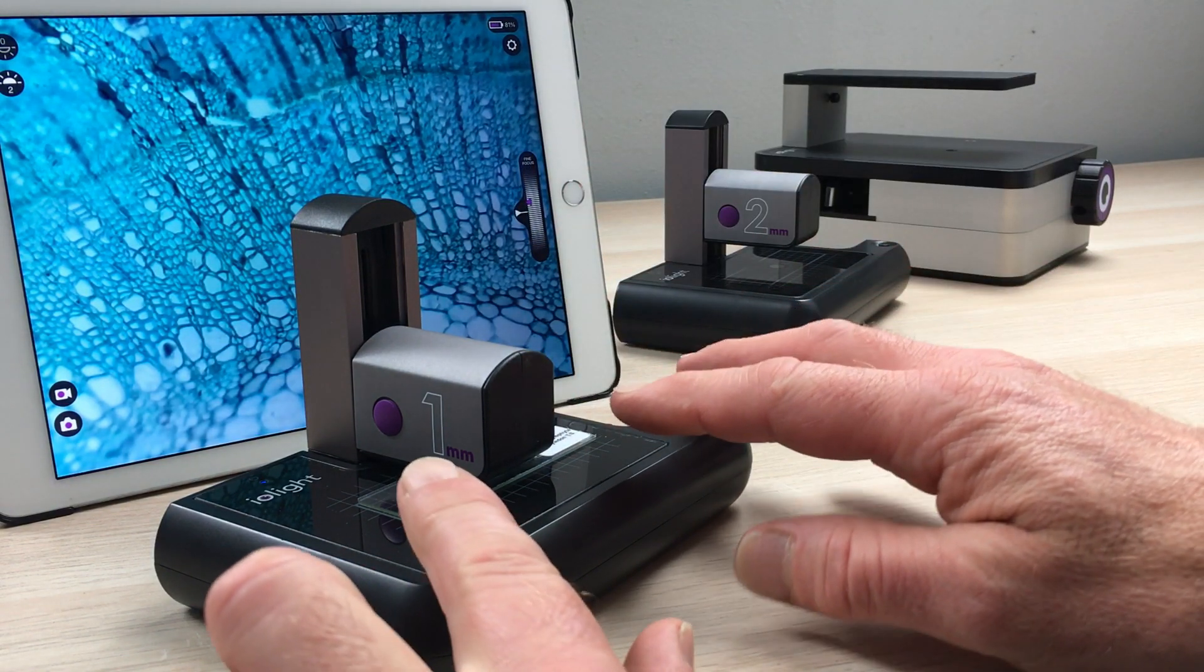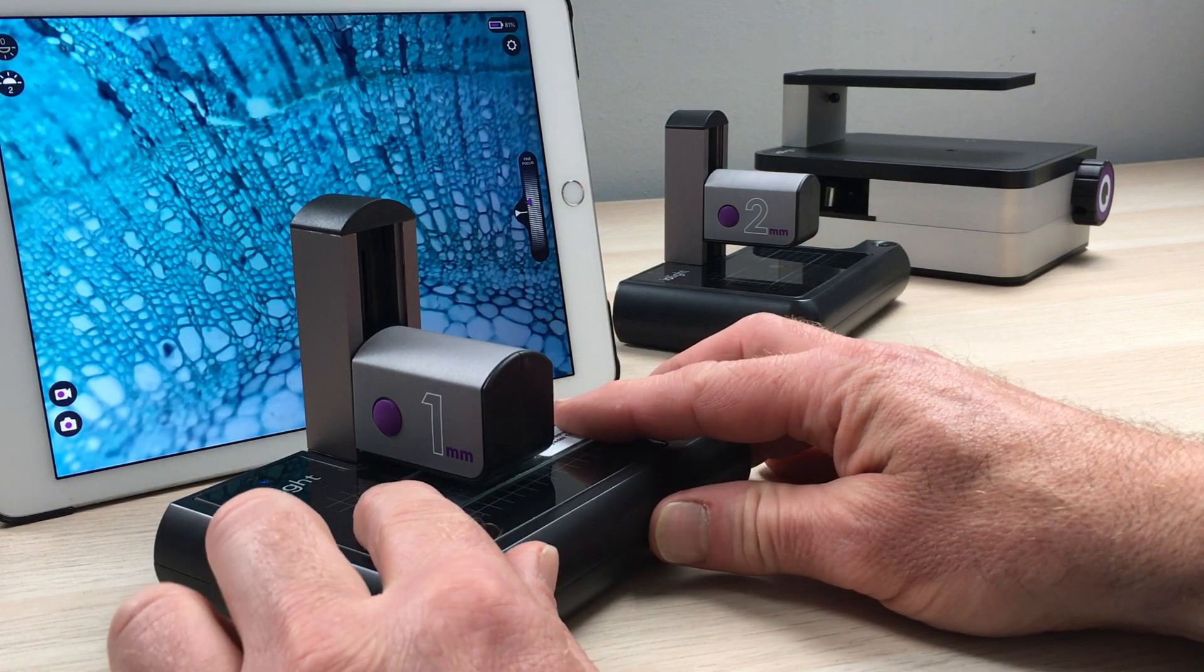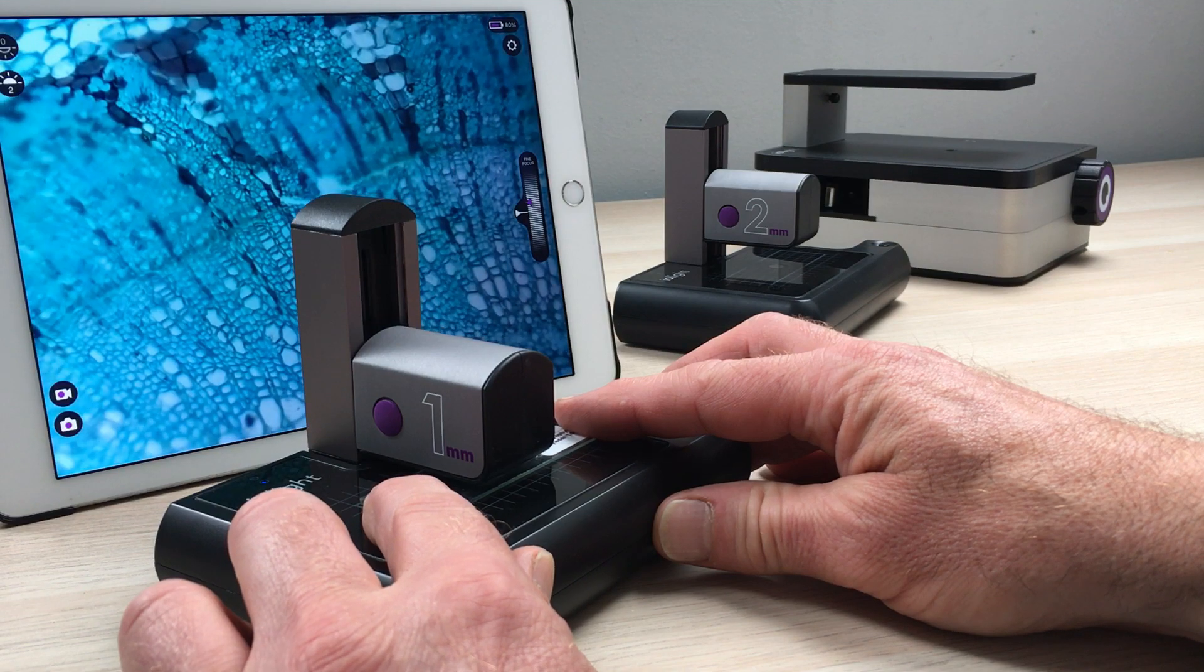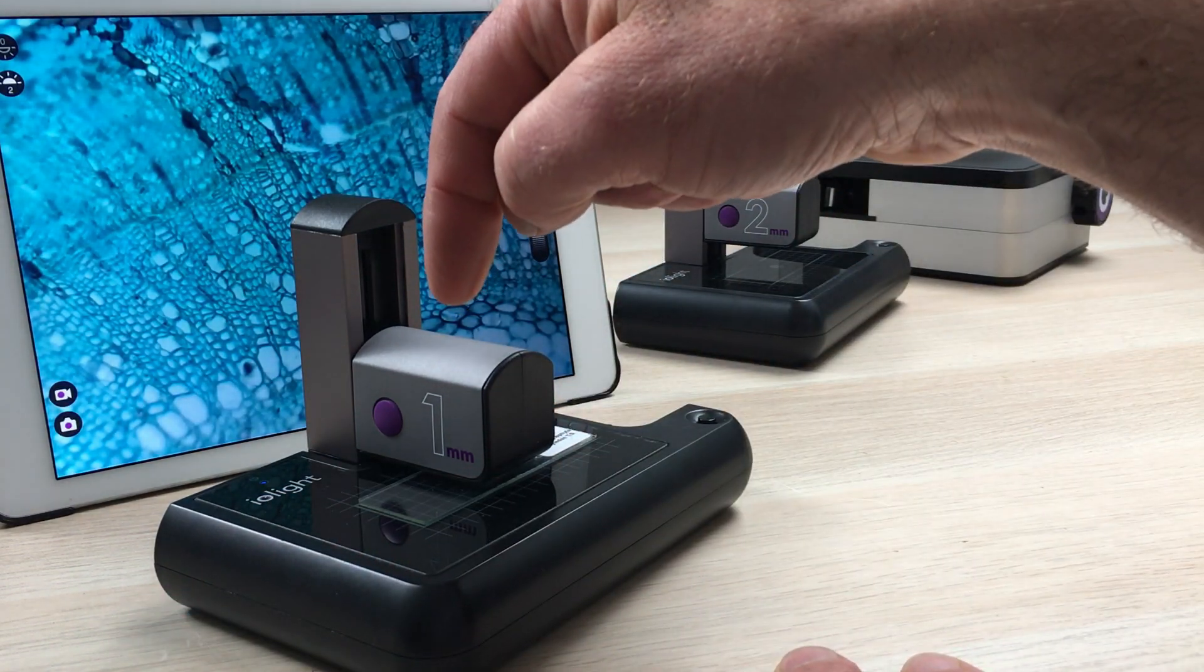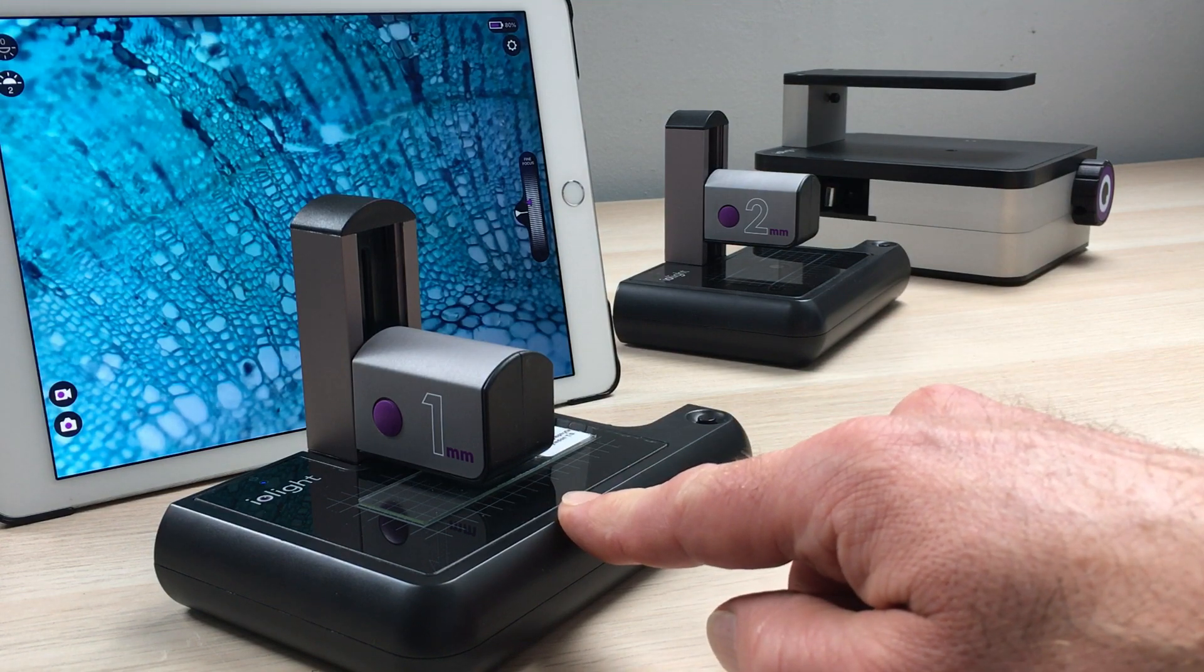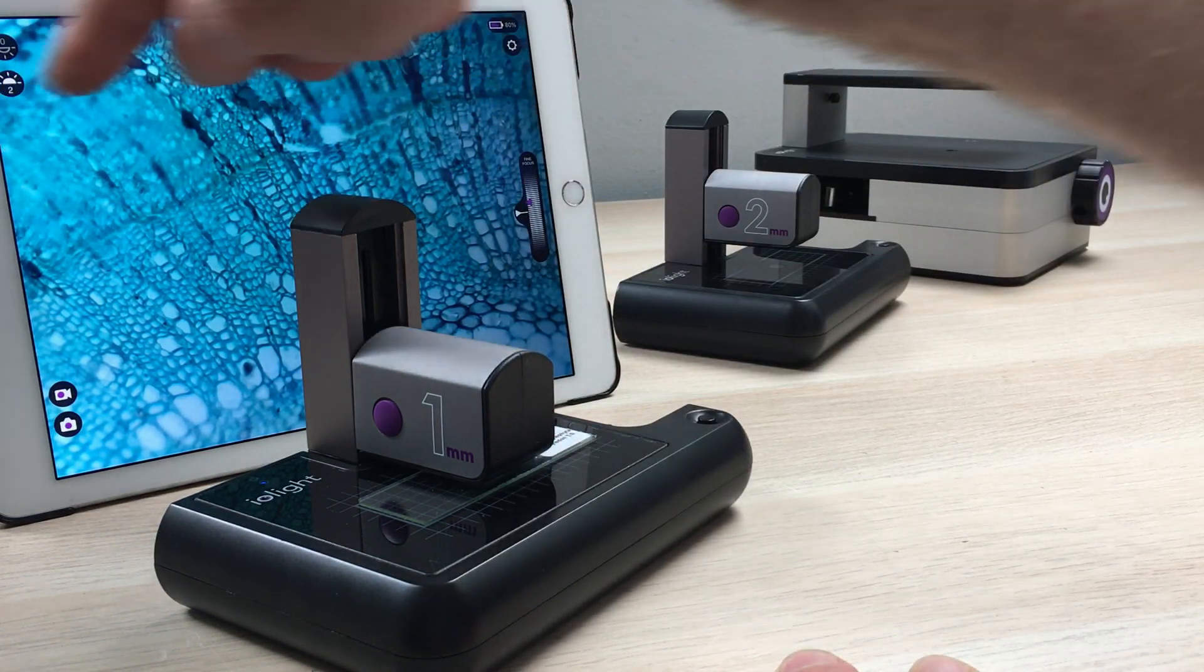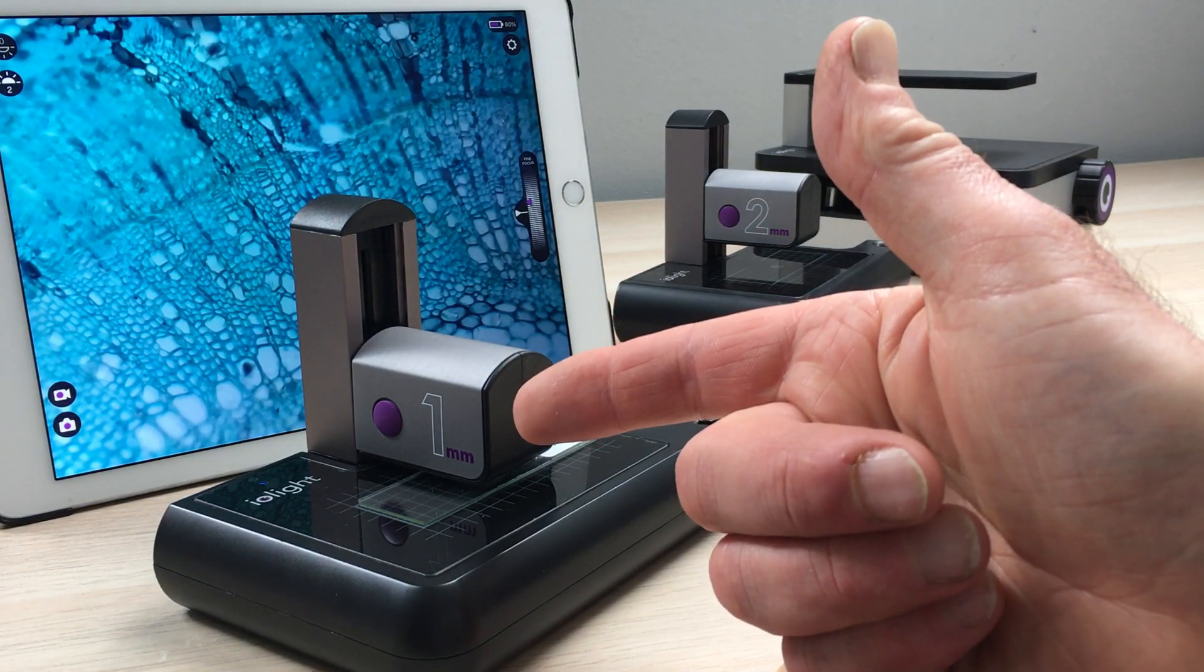The microscope has a glass sample stage, so it's very easy to move the sample nice and precisely, as you can see. It has illumination from above the sample and below the sample as well. On this microscope the width of the image here is one millimeter, that's why we call it the one millimeter microscope.